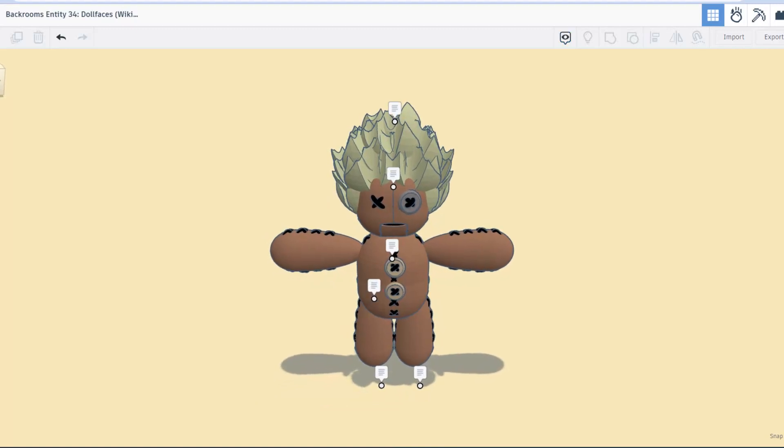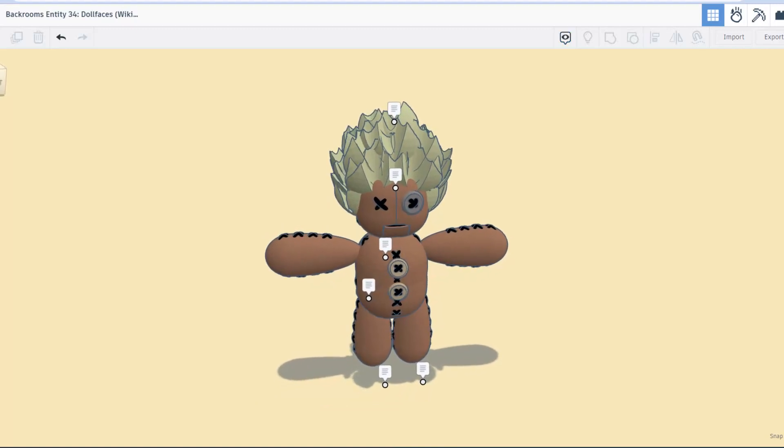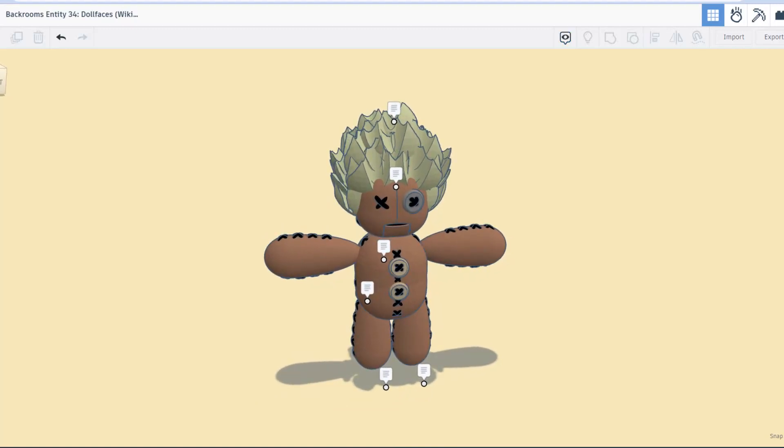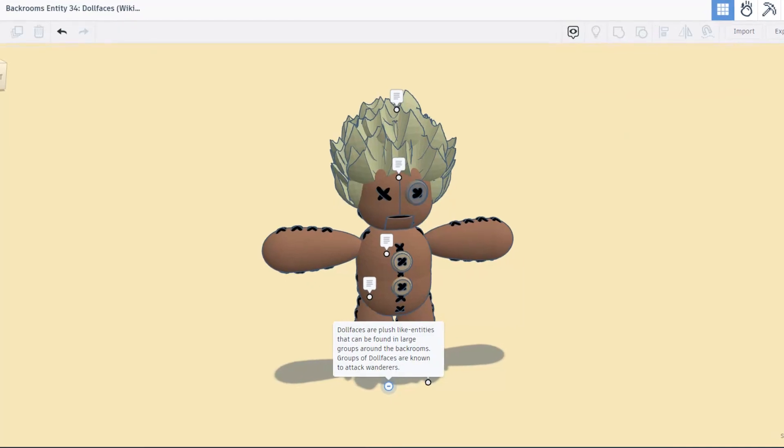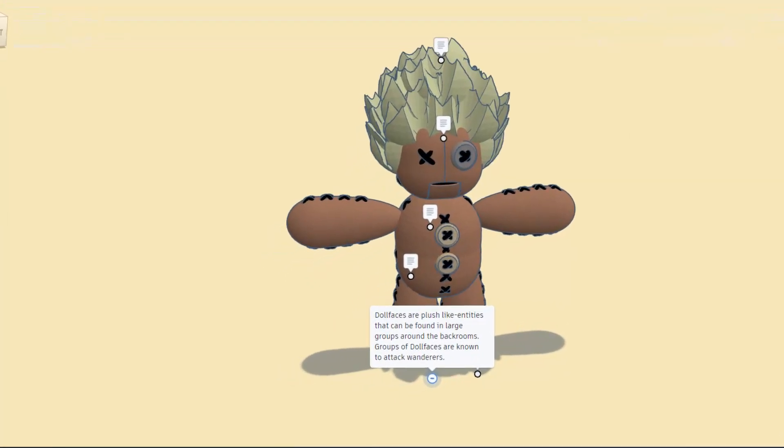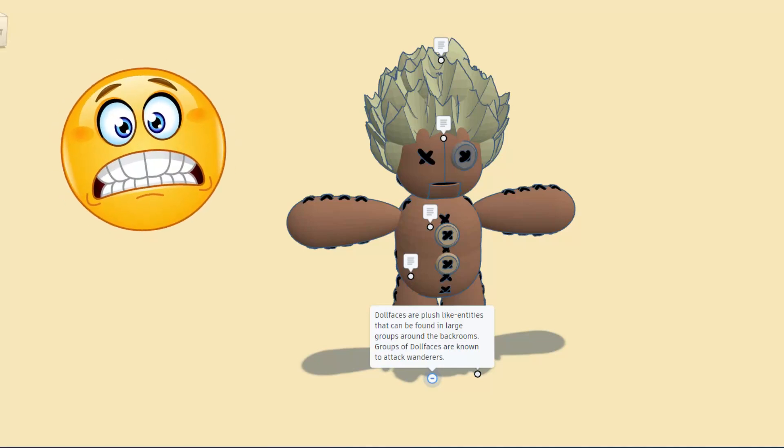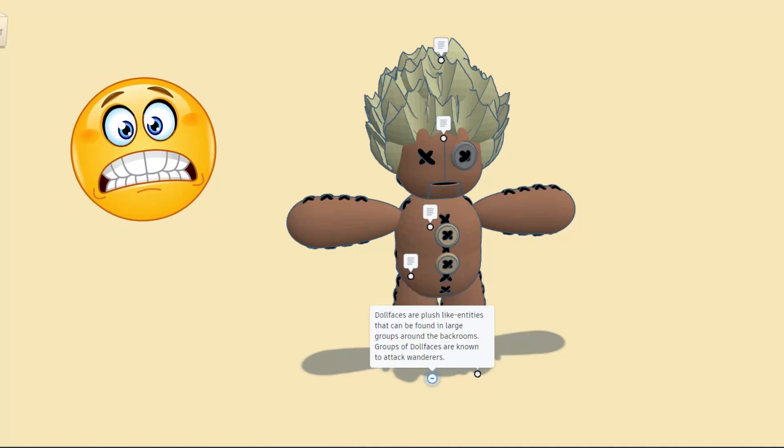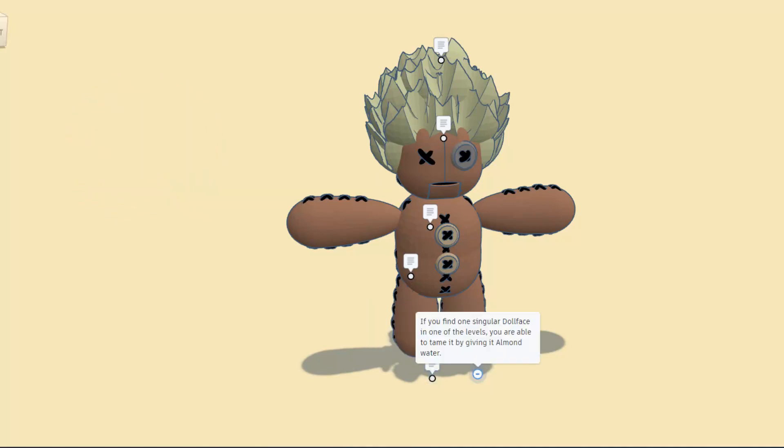So first, doll faces are plush-like entities that can be found in large groups around the Backrooms. Groups of doll faces are known to attack wanderers. If you find one singular doll face in one of the levels, you are able to tame it by giving it almond water. How cool is that?